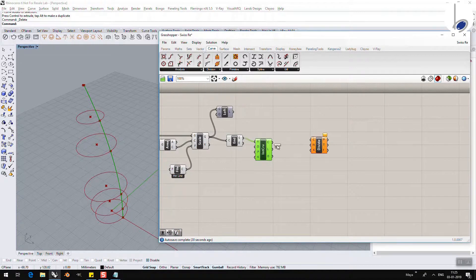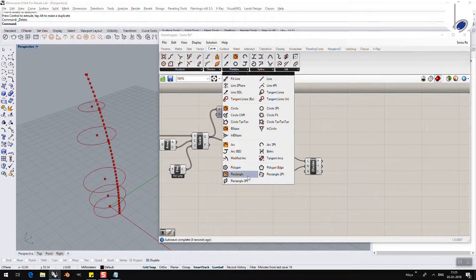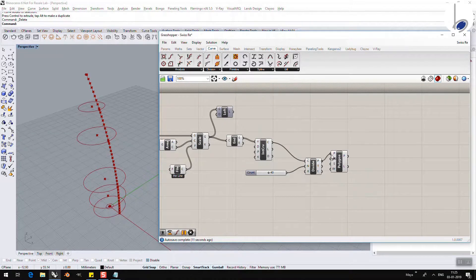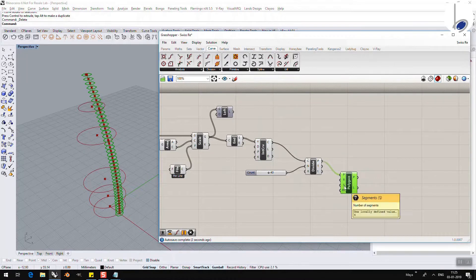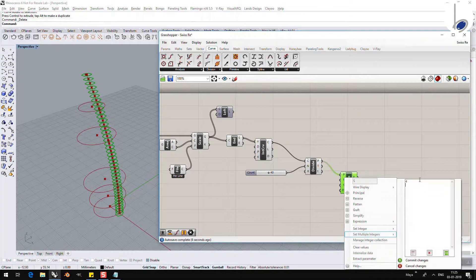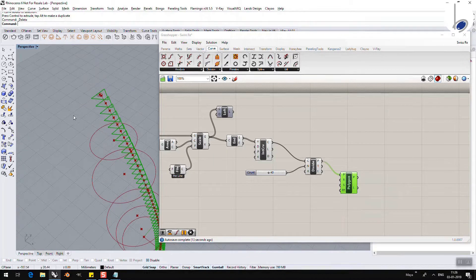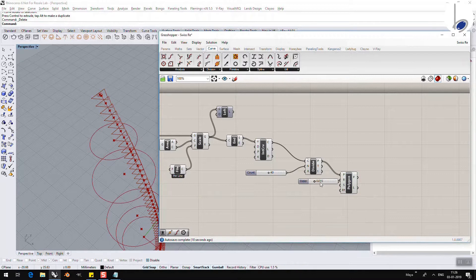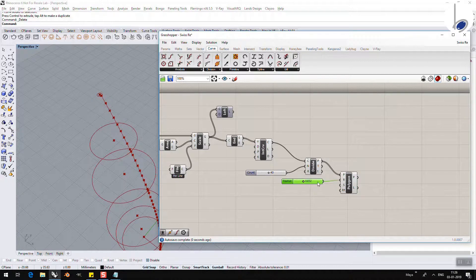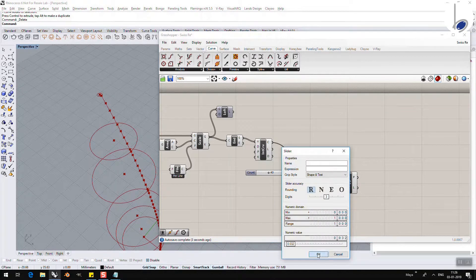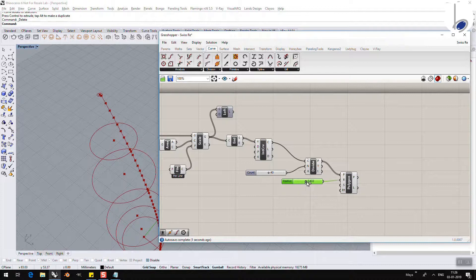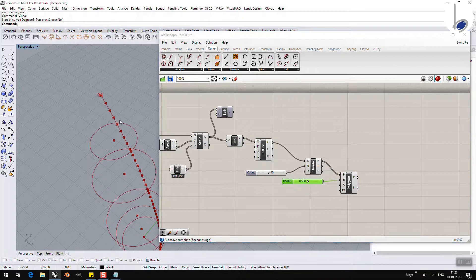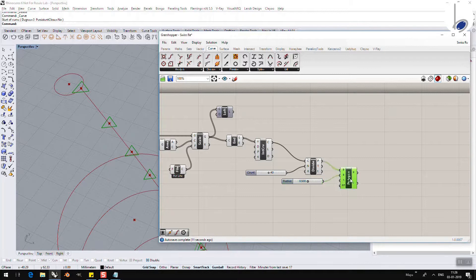And to do that, I am going to divide this curve into a number, let's say 40. And on each of these points, I am going to add a small polygon, maybe a triangular polygon. So, for the triangle, I am going to change the segments to 3. I have got triangular polygons, however, they are very large in size. So, let me play along. This is too small. Okay, so maybe 0.5 should be.